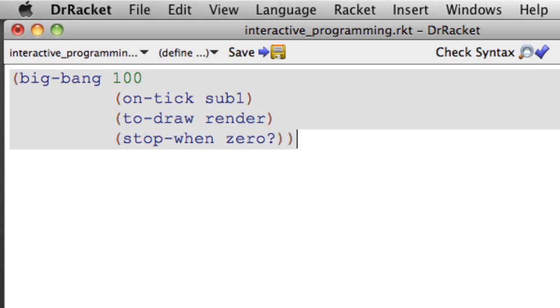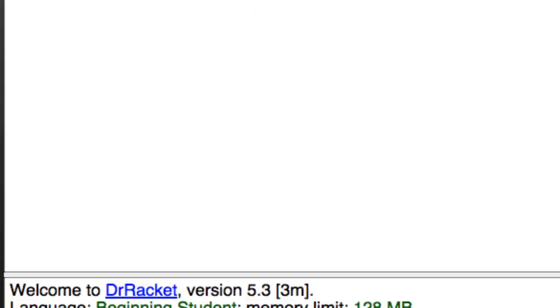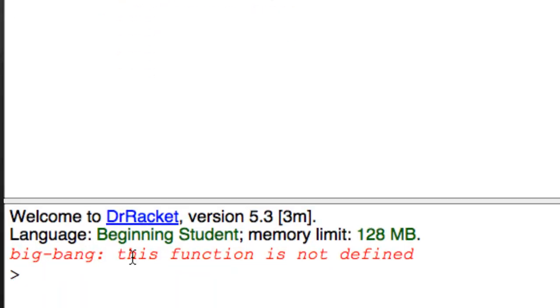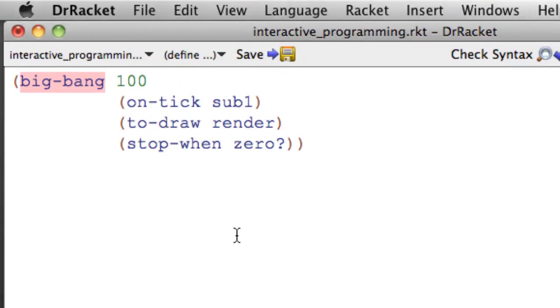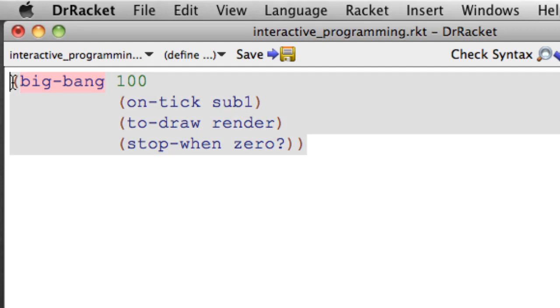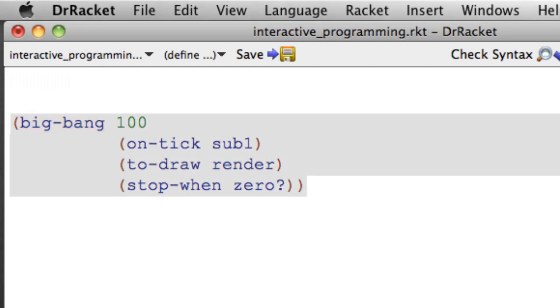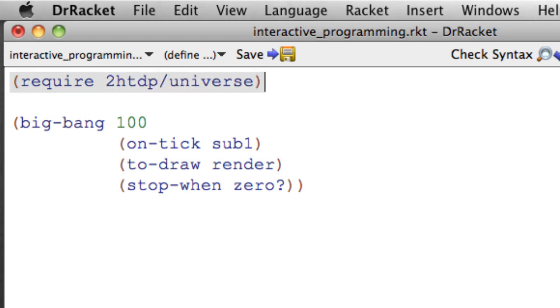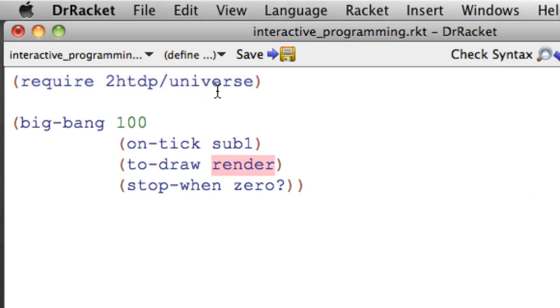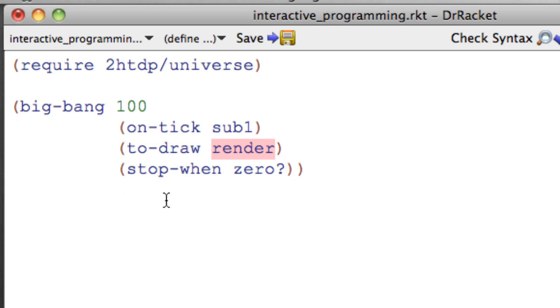And if we try to run this, we're going to get an error that says Big Bang, this function is not defined. That's because we need to include the universe. So require 2htdp/universe. Run again. Now Big Bang is defined because it's coming from the universe.